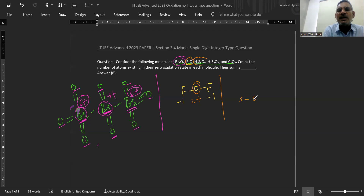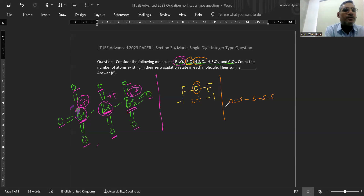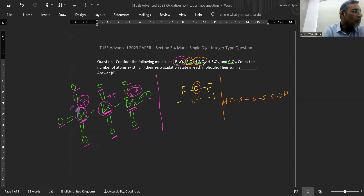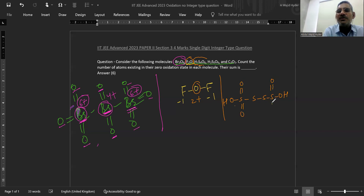Now go to H₂S₄O₆ — tetrathionic acid. Here 4 sulfur atoms and 2 hydrogen atoms are arranged as follows: 2 H atoms, S₄, 2 oxygen atoms, and still 4 more oxygen atoms are attached.